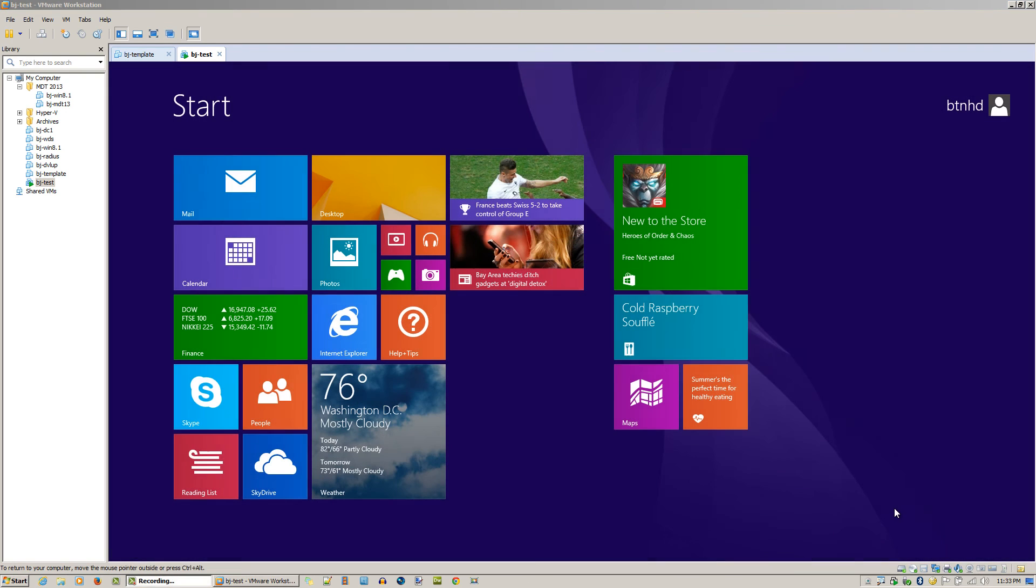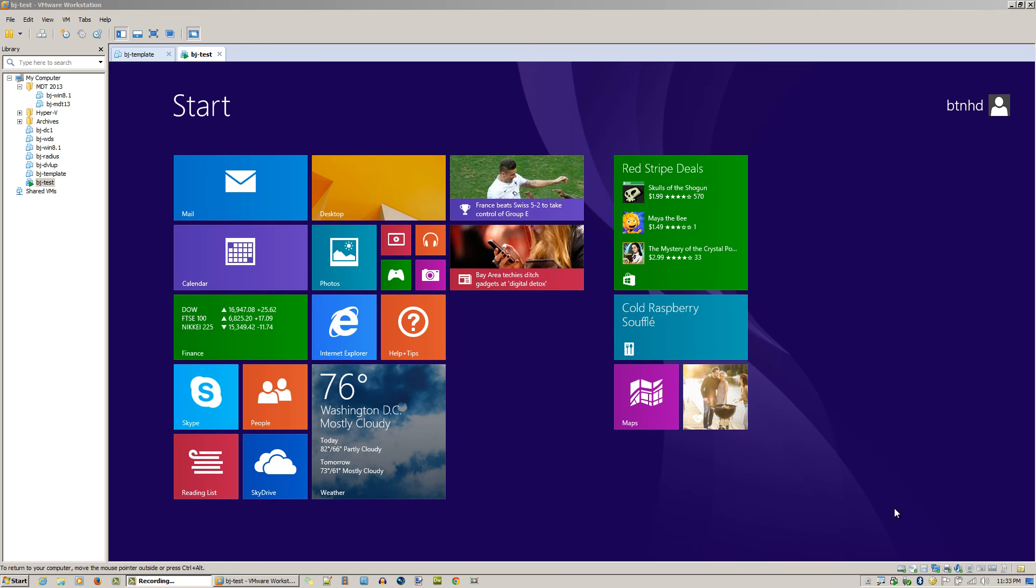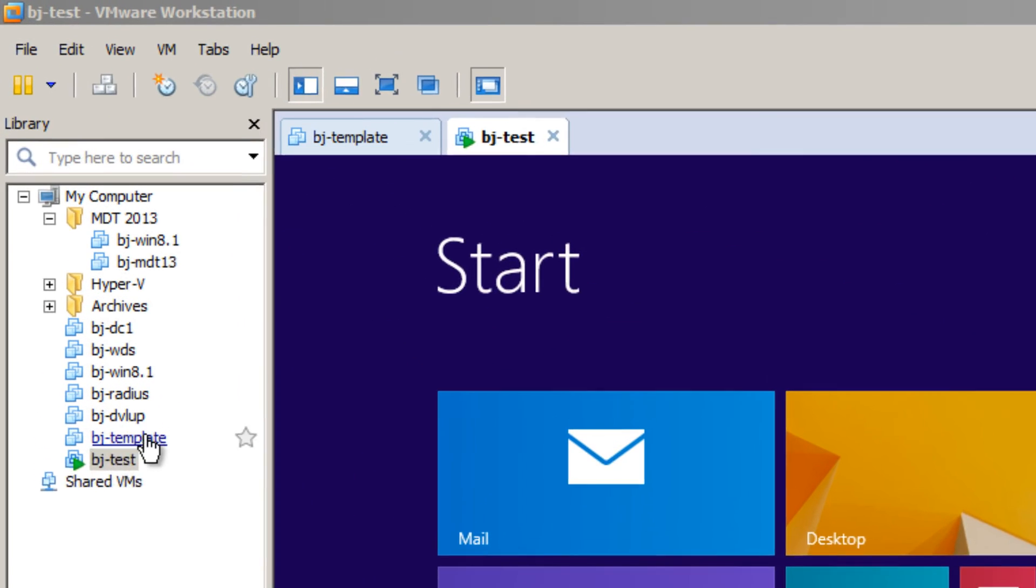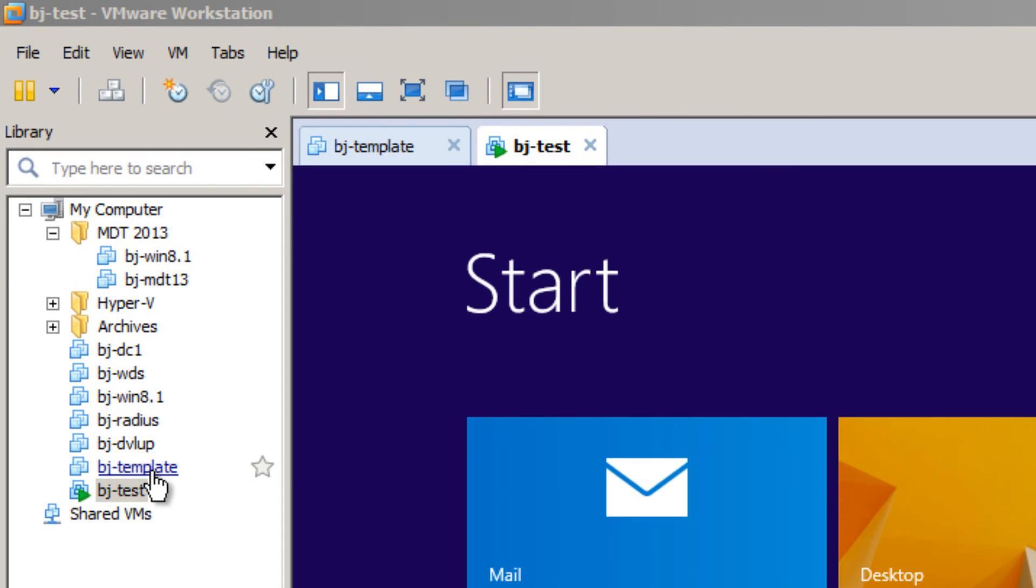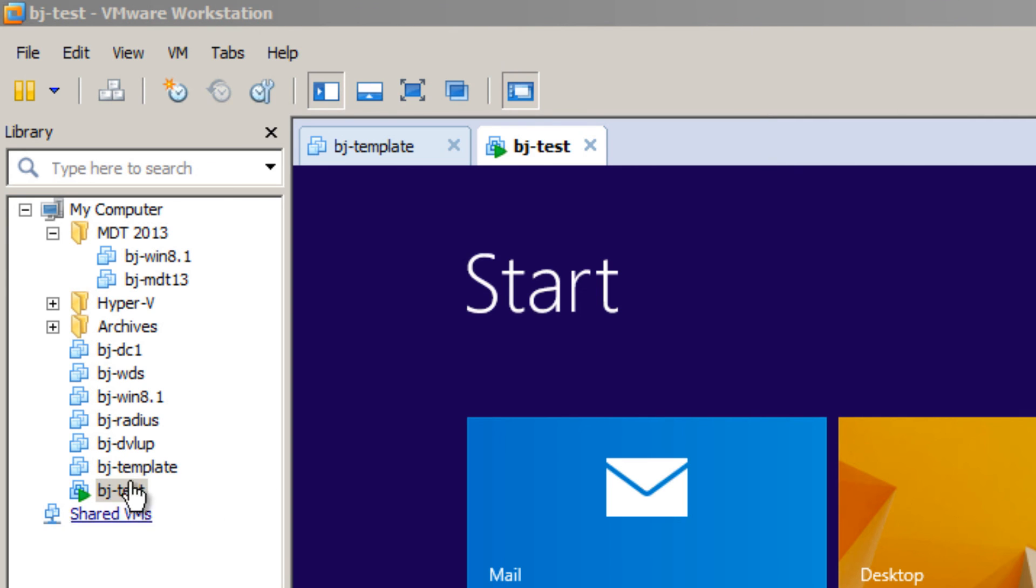There you have it guys. I think I'm going to be doing this a lot. The only thing I might change is the naming scheme. Rather than doing BJ template, I'll probably do like BJ-Windows 8 Template and Windows Server 2012 Template.